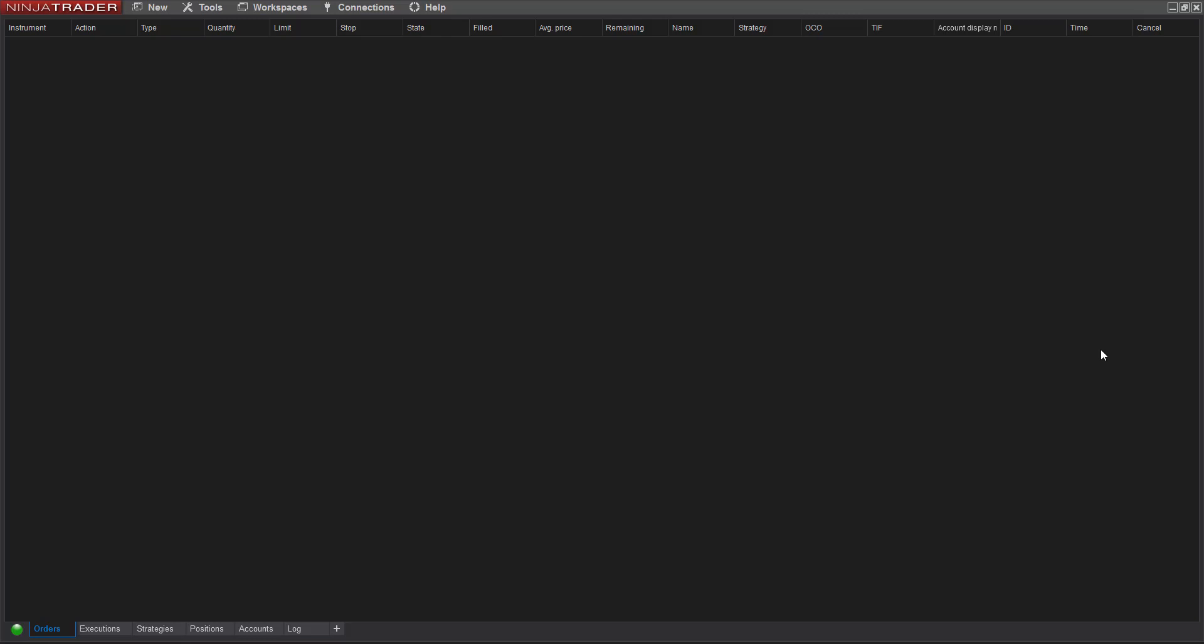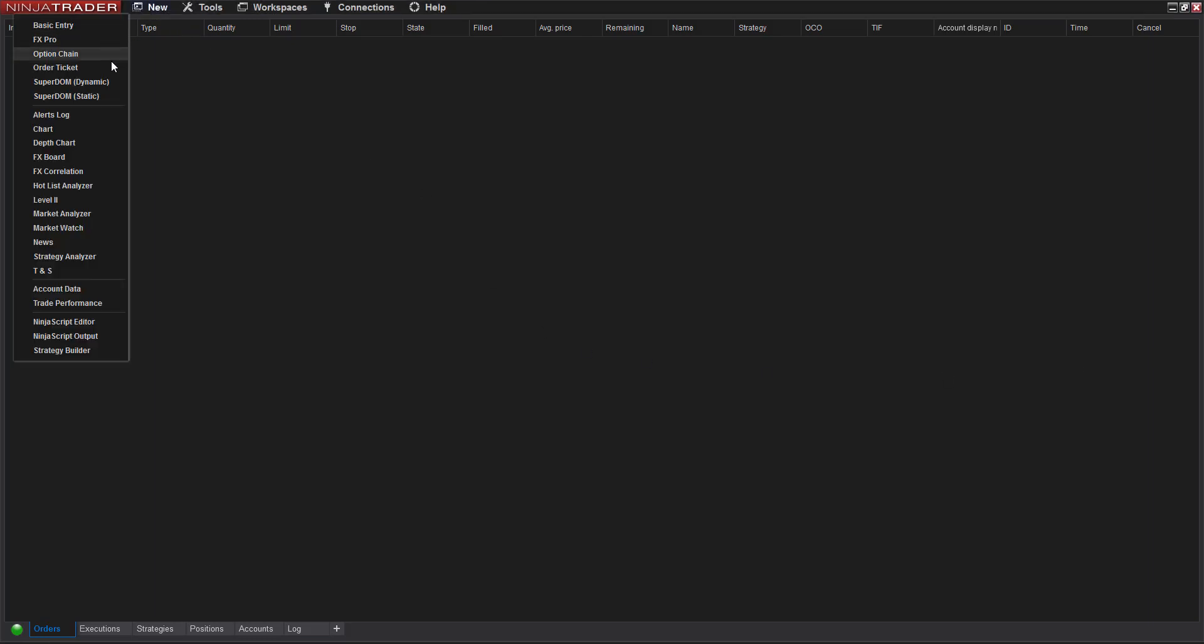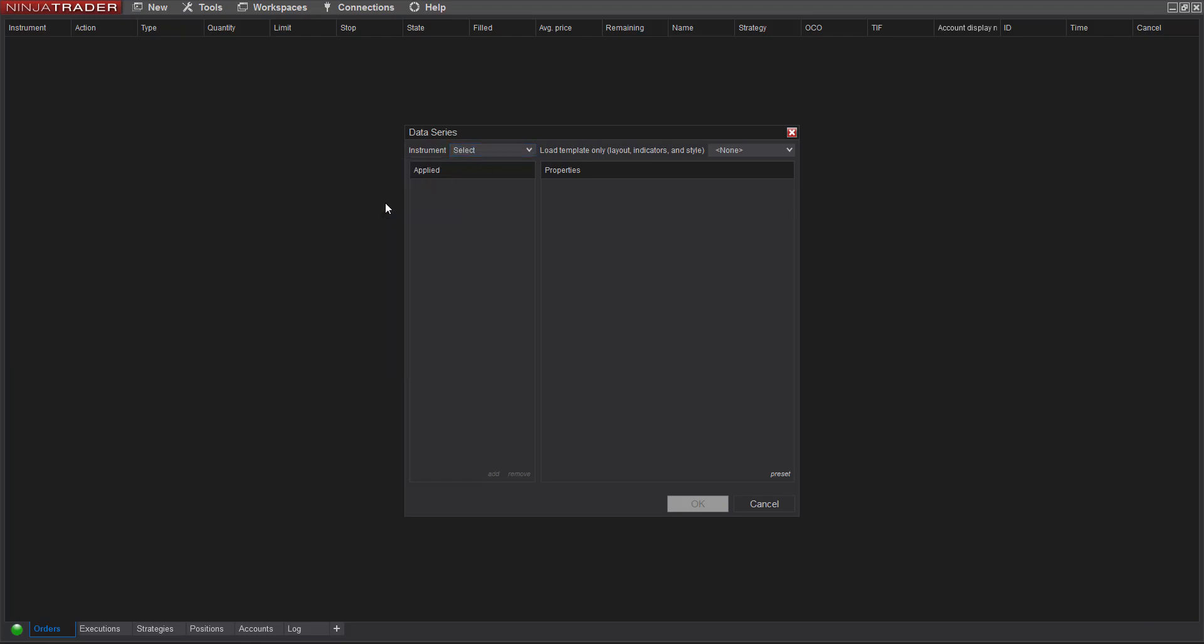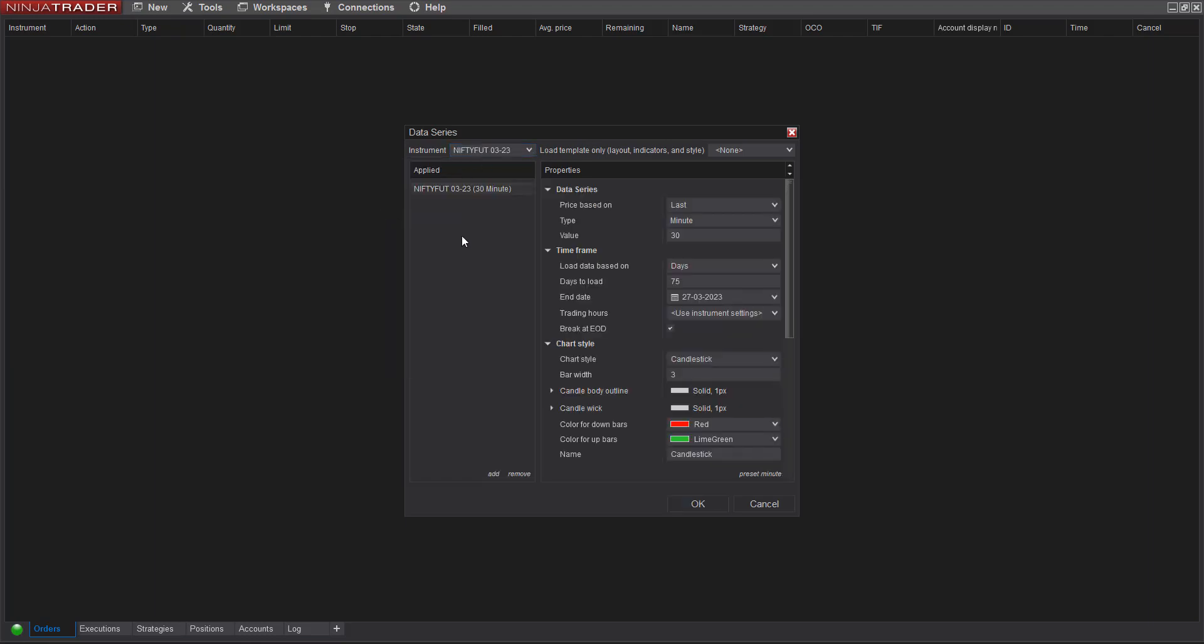Hey everyone, in this video we're going to learn how to implement order flow settings in NinjaTrader 8 using Bell Order Flow Ultimate. I'm going to go to File and open the Nifty future charts. In this tutorial we're going to learn how to set up the order flow charts for Nifty and Bank Nifty.